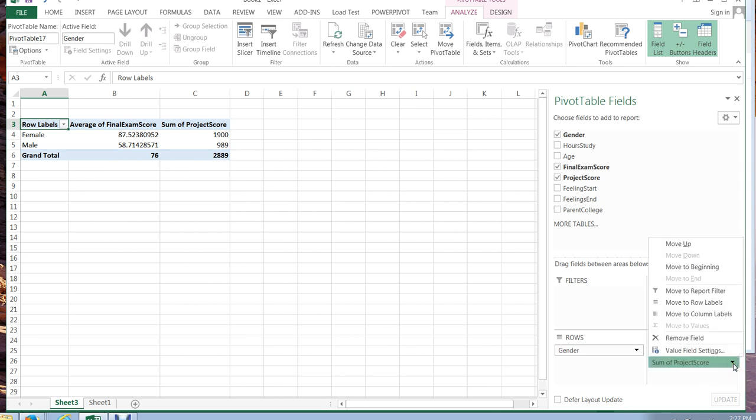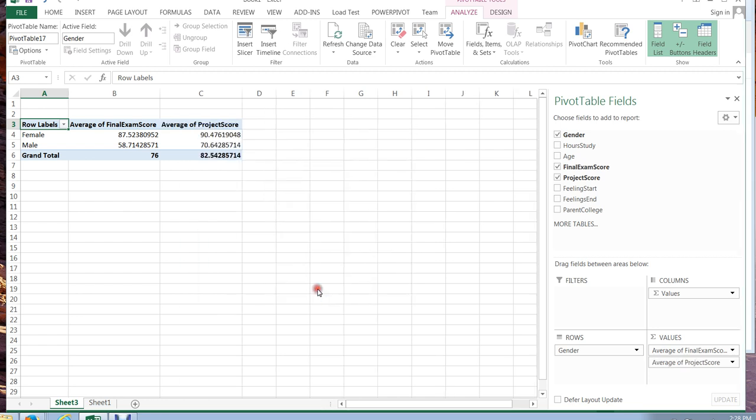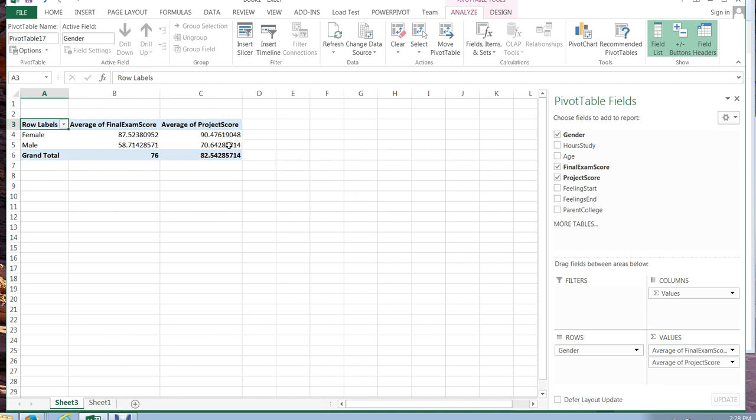All right well I don't want a sum here so I'm going to click value field setting and change this to average again. Hmm again I can see that the female project score is higher than the male project score. So again as an instructor this is going to encourage me to maybe do some significance testing to see if there is a significant difference going on here.